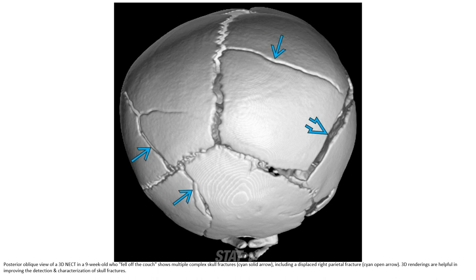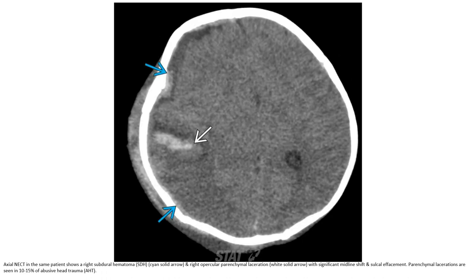This is a 3D non-contrast CT in a 3-week-old who reportedly fell off the couch, showing multiple complex scalp fractures including a diastatic parietal fracture. CT renderings are helpful in improving detection and characterization of skull fractures. Non-contrast CT in the same patient shows a right-sided hematoma and a right parenchymal laceration with significant midline shift and cerebral herniation. Parenchymal lacerations are seen in 10 to 15% of abusive head trauma cases.